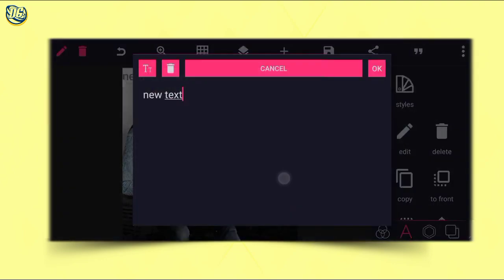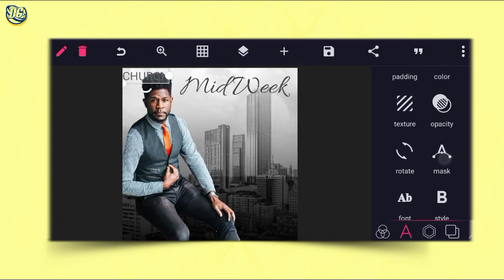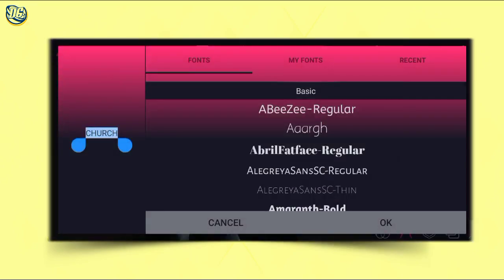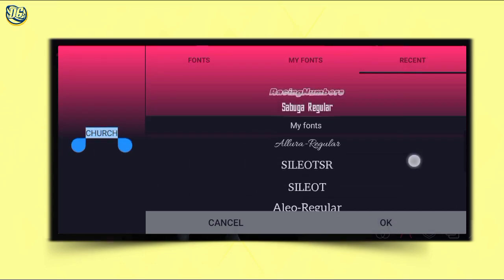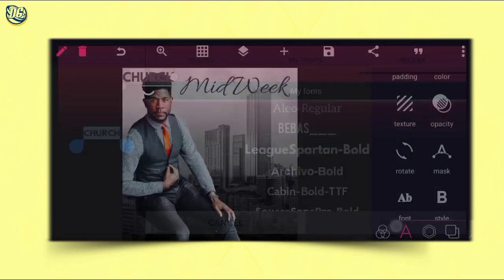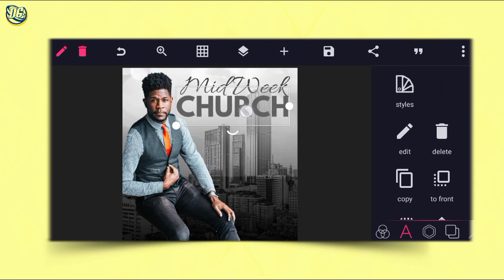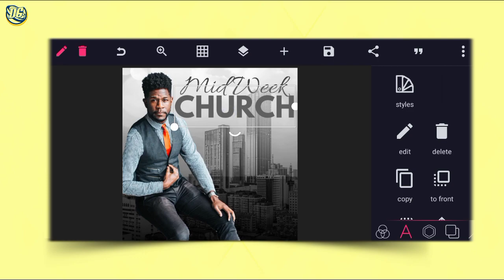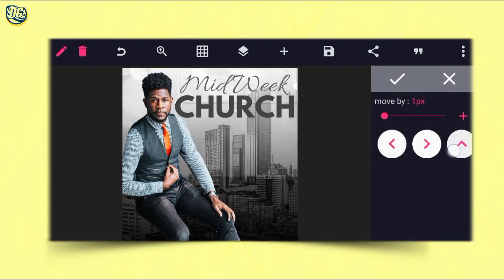After that, go to our text again and type 'Midweek Church.' Then go to our fonts and under the recent fonts select Leek Spartan Bold. Then increase the size. We're good to go — you can actually move the first one up a little bit and let it come down a bit.